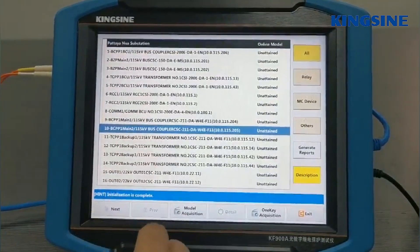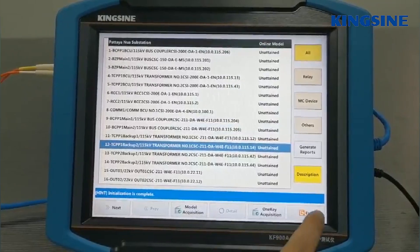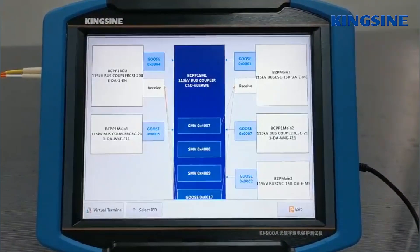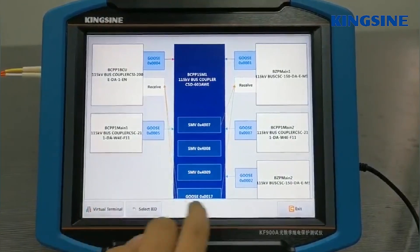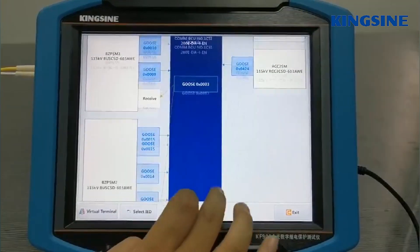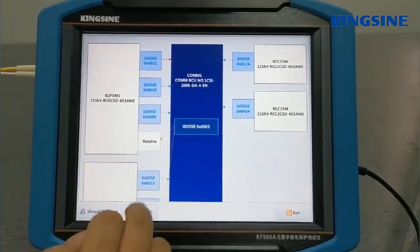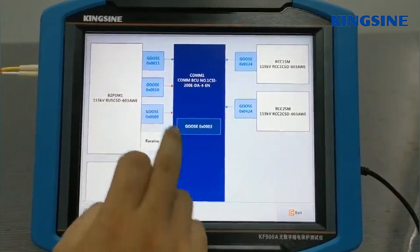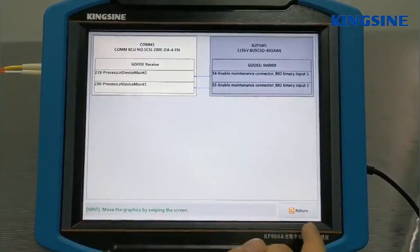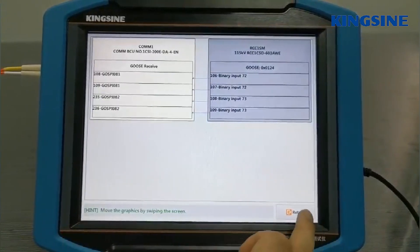Model acquisition is also supported. In the SCD visual module, you can view the selected IED's connection diagram and choose the virtual terminal tool, which makes the abstract circuit visualized and convenient to interpret.